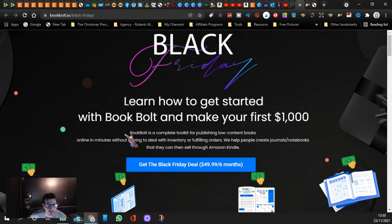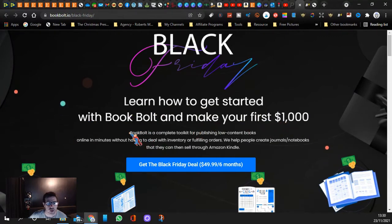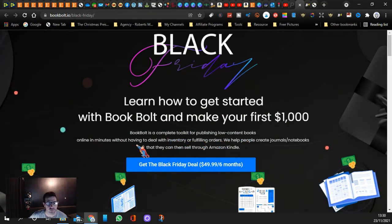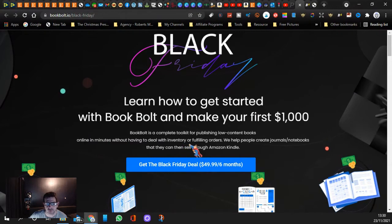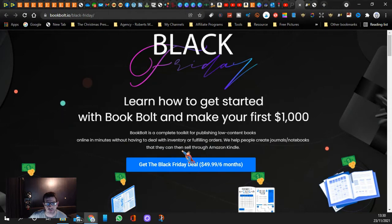Book Bolt is what they're saying: learn how to get started with Book Bolt and make your first $1,000. Book Bolt is a complete toolkit publishing low content books online in minutes without having to deal with the inventory or fulfilling orders. We help people create journals and notebooks that can then sell through Amazon Kindle.